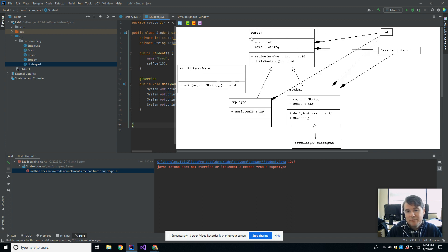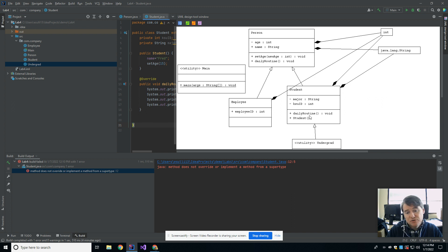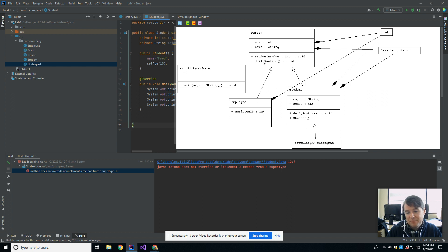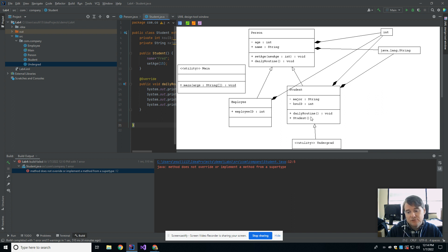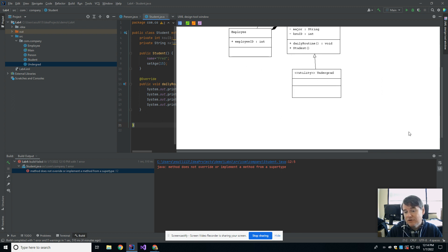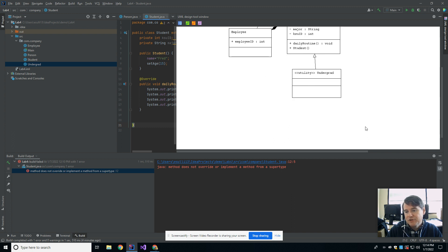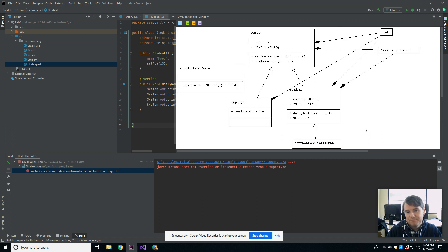So basically, a UML diagram, you're going to have one box for every class, the name of the class is going to be at the top, you're going to have any attributes listed, then you're going to have all the methods listed. You'll notice that in student, it doesn't draw anything that it inherited from the parent, if it's not overridden. So it does show daily routine here, but that's because I overrode daily routine. It does not show set age, even though the child, the student, and even the undergrad have the ability to call set age, because it was public, it would be inherited all the way down the chain.